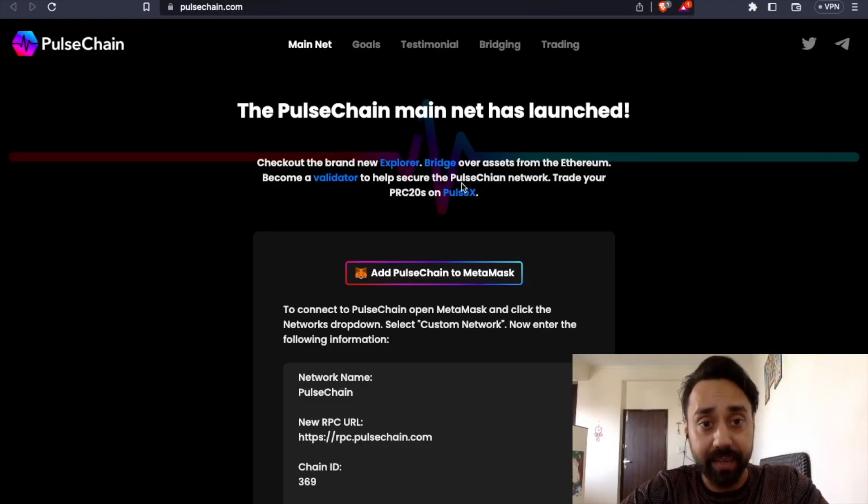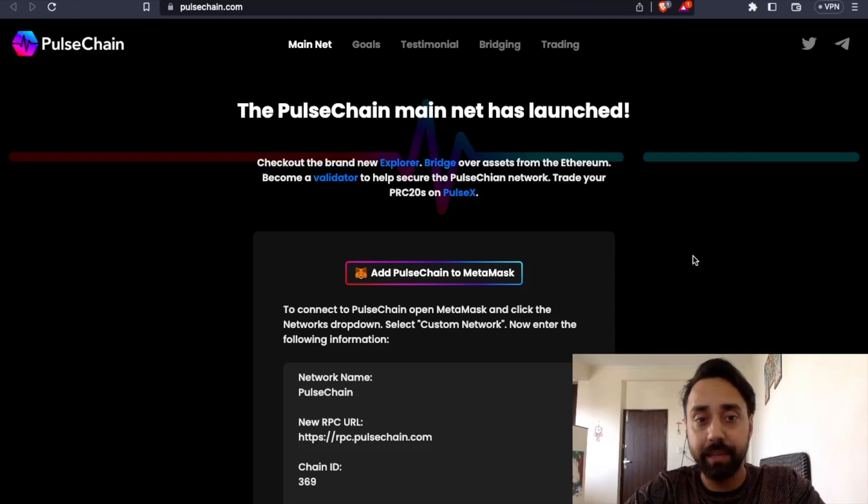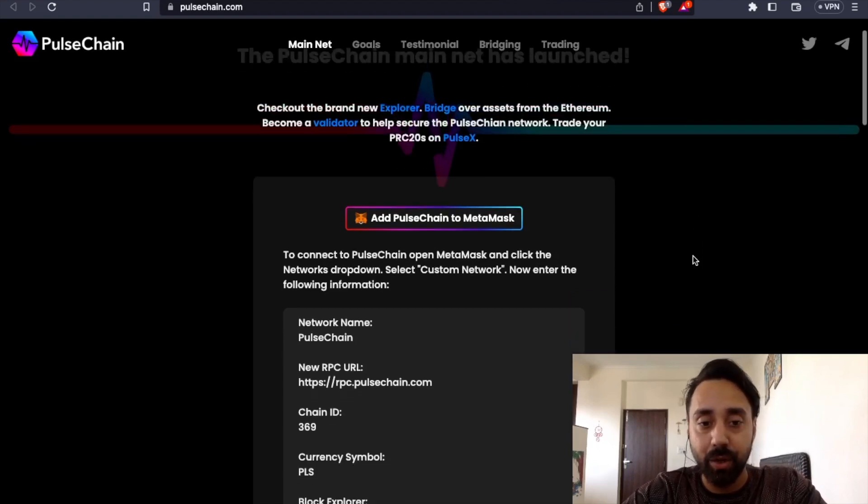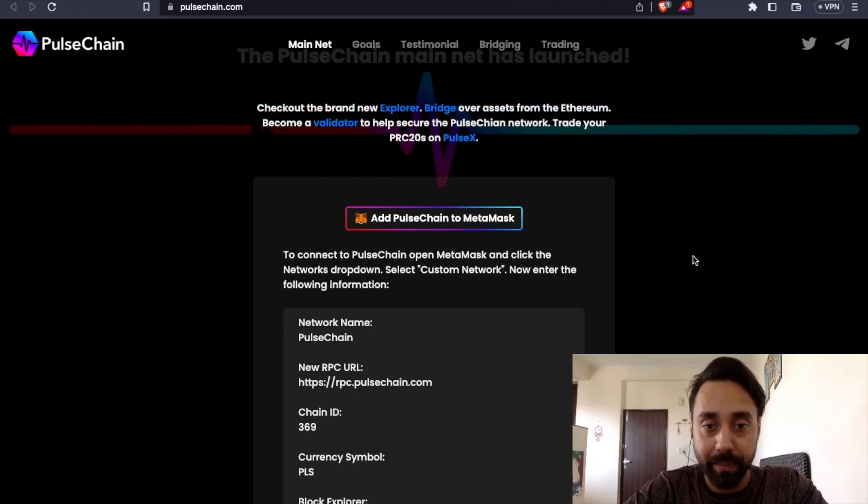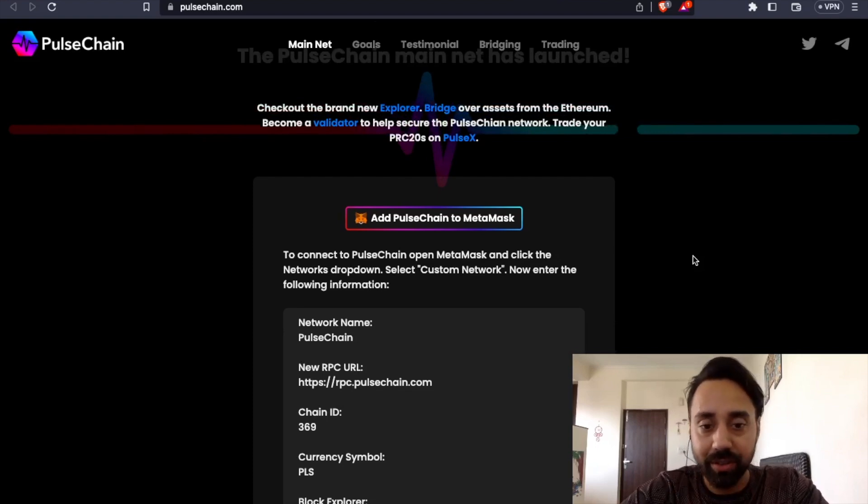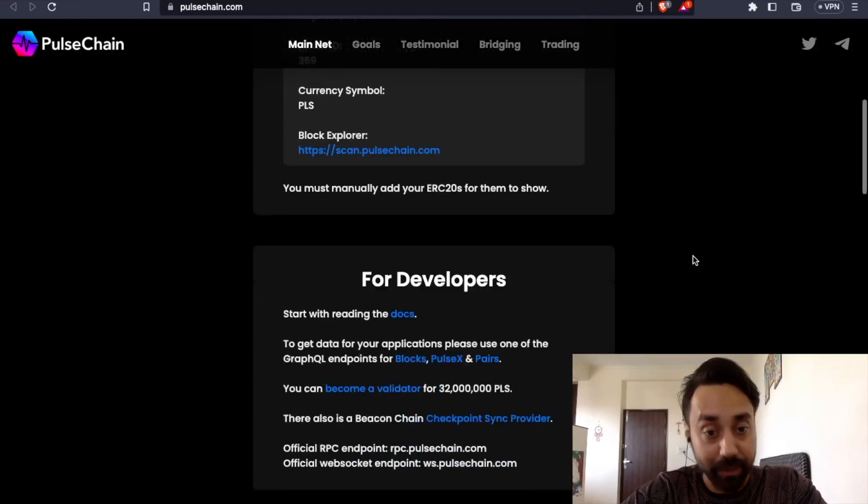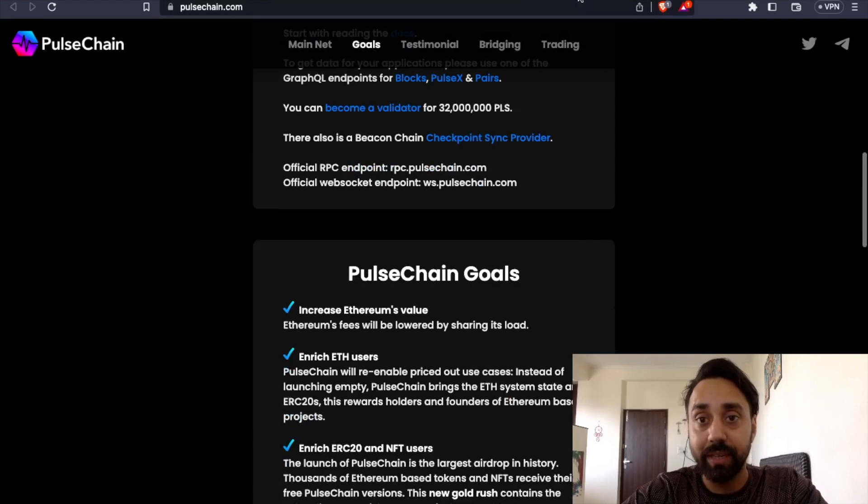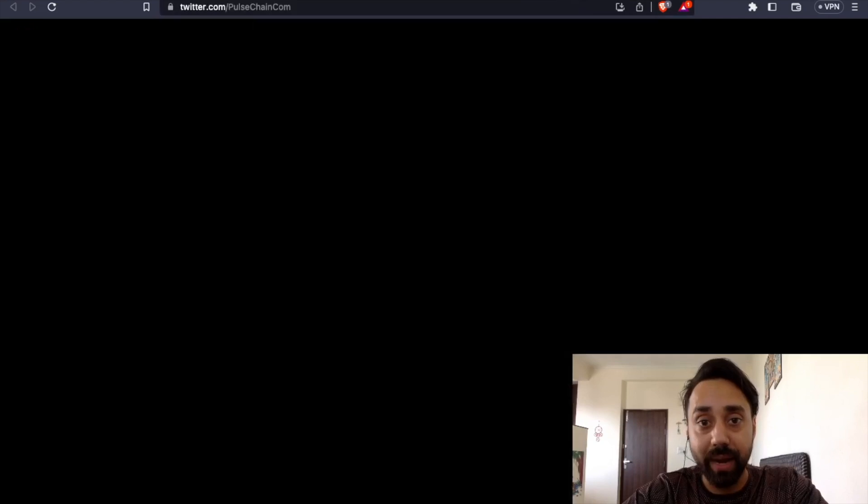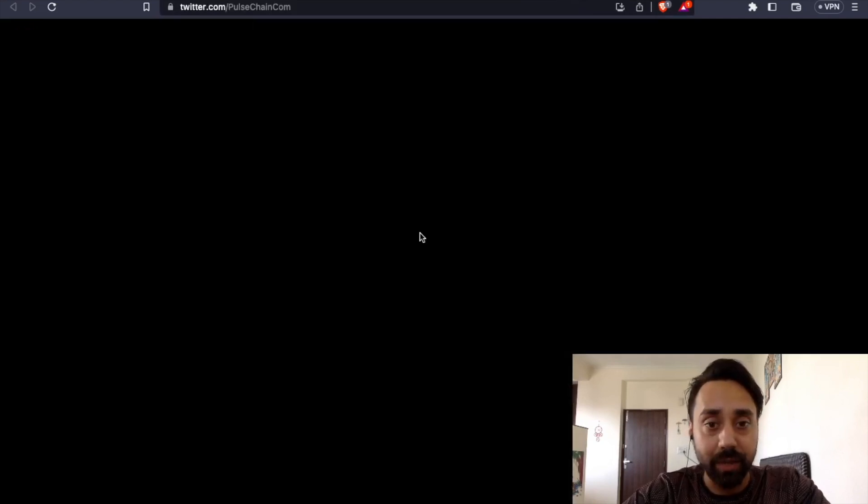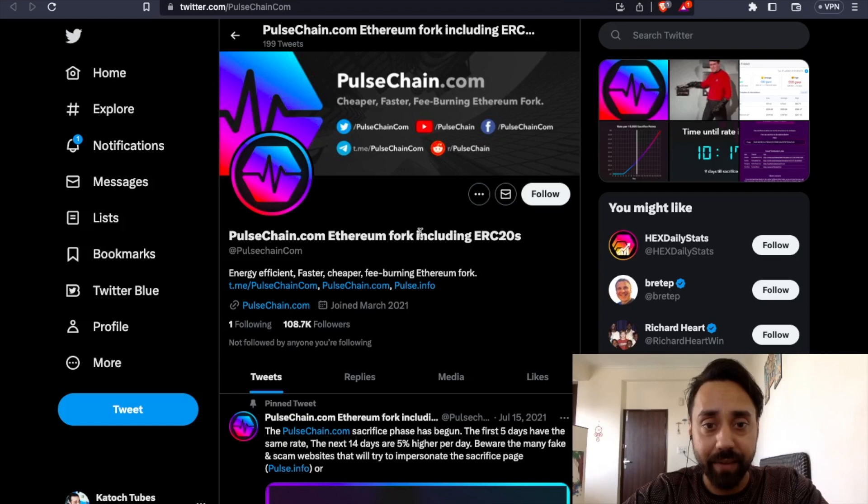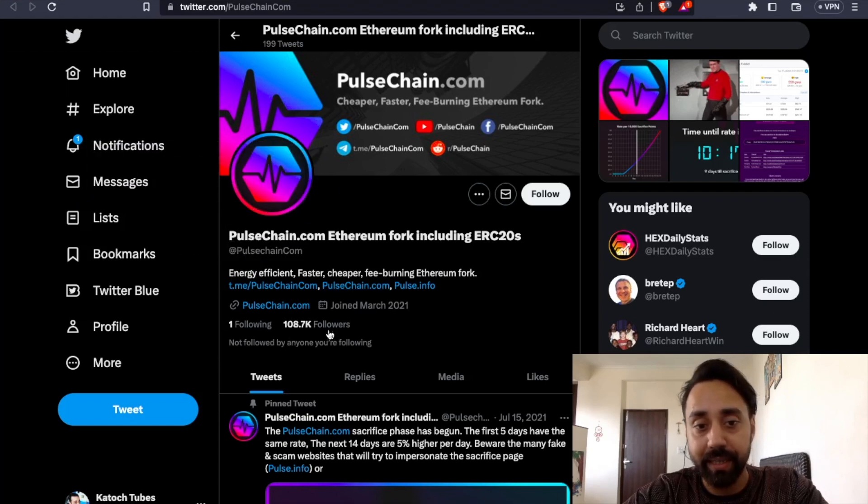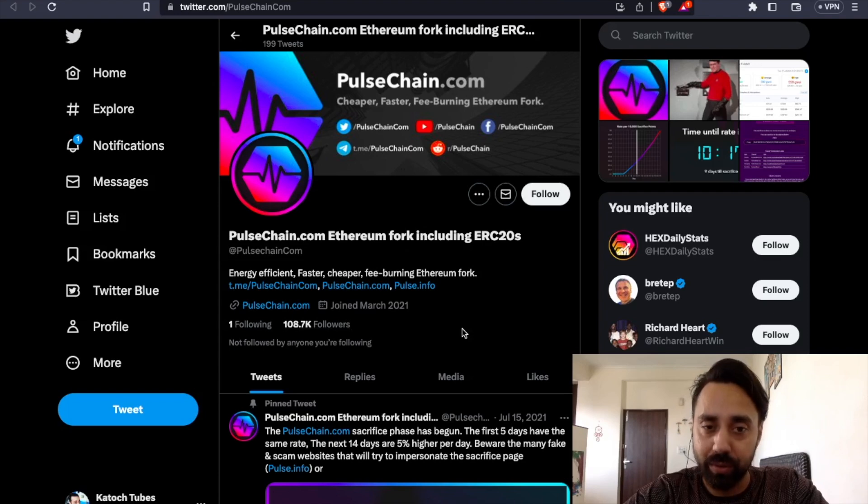And the second, this is again PulseChain Mainnet. This is the main website. You will heard of it. Maybe today, maybe tomorrow, because this has launched as per the news. But again, if you check the Twitter profile, the Twitter page is having close to 108K followers. Good. That is really good.